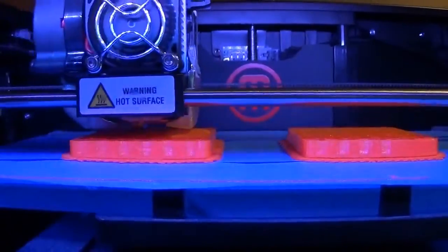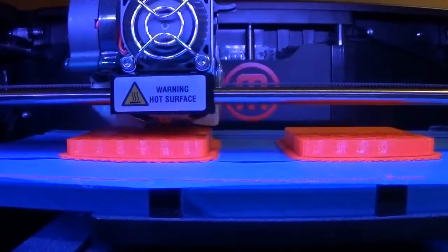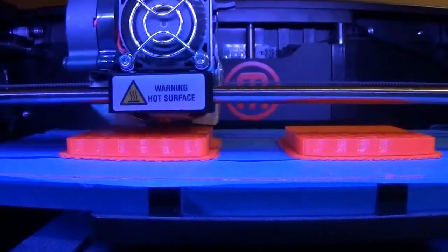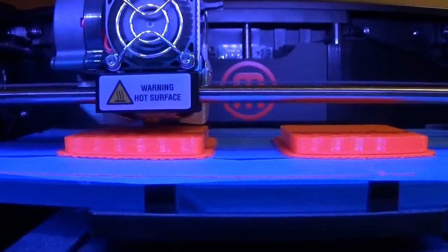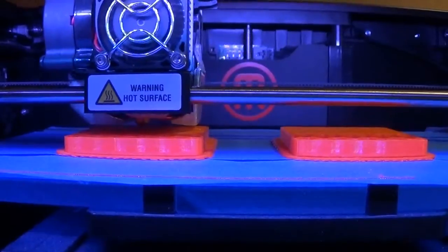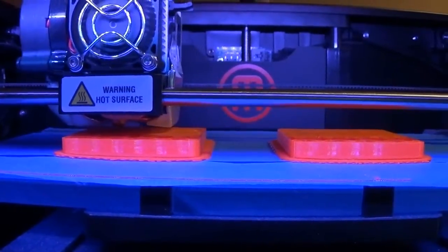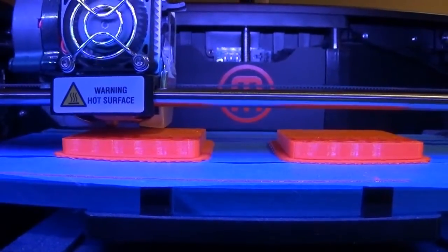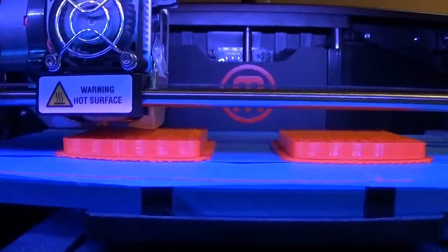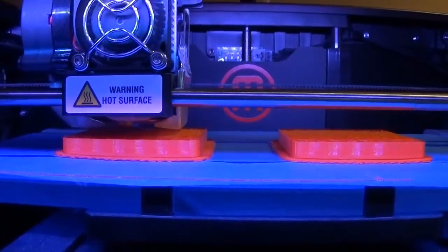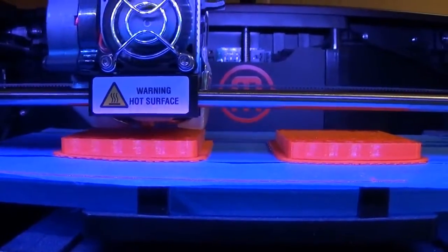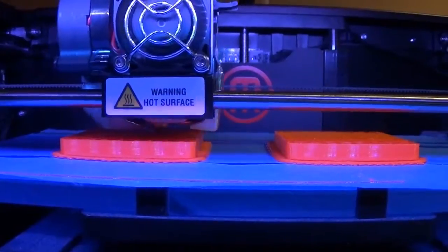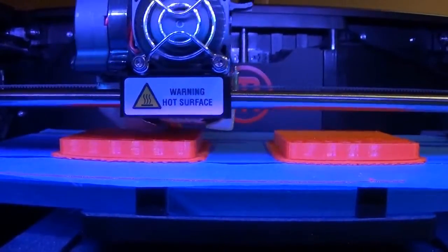And then when it's done with one path, one layer, it moves up. So right now I have it set so each layer is 0.2 of a millimeter thick. So it has taken my design and sliced it up, and it's going to lay out 0.2 of a millimeter of height, one layer, put the plastic down and then it's going to move to the next.